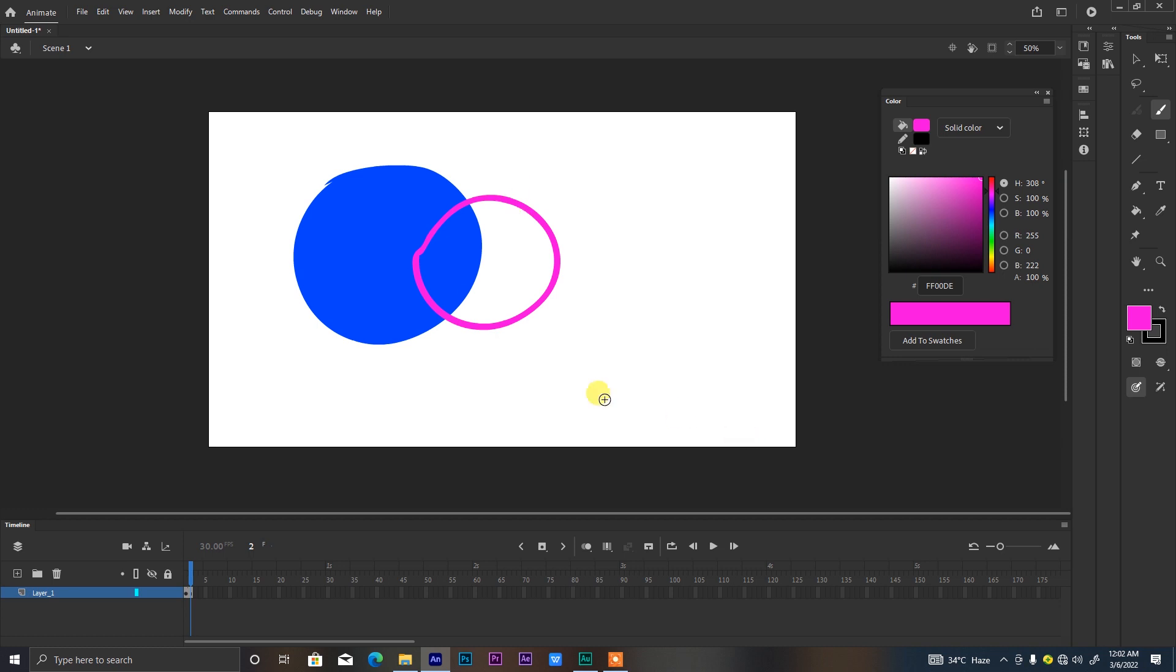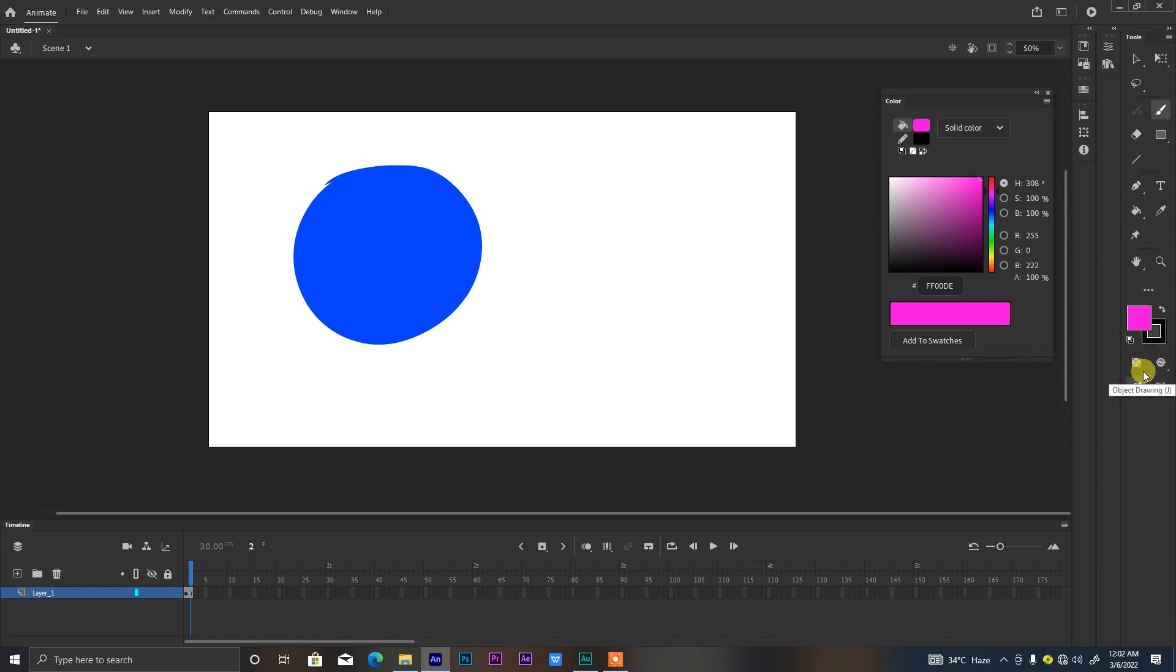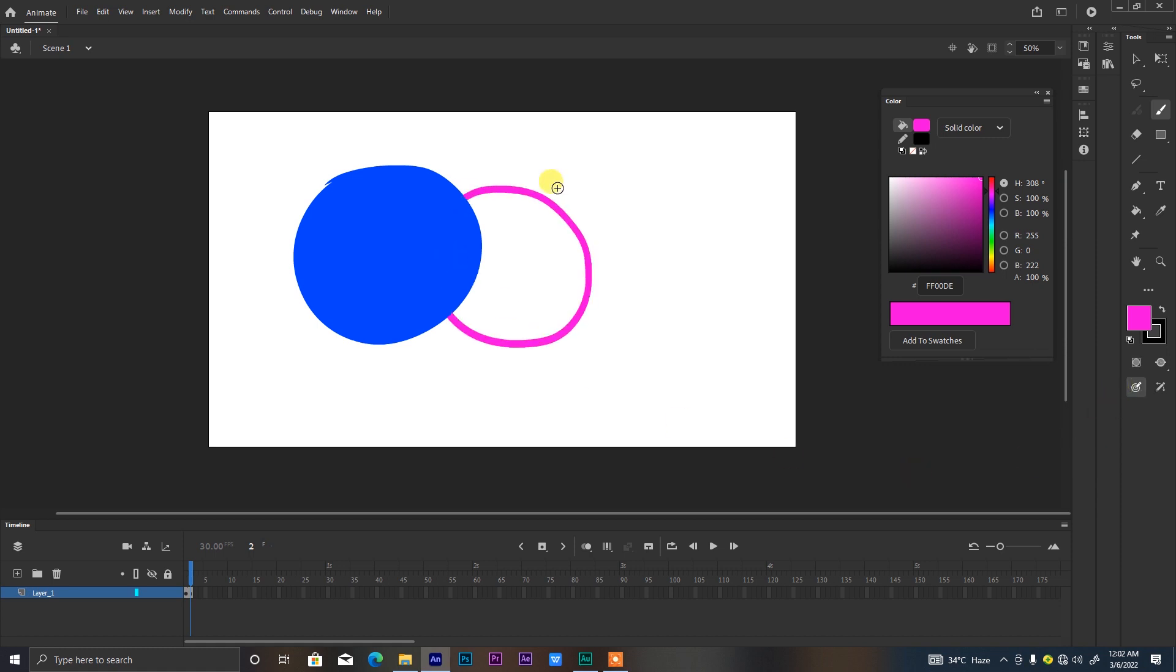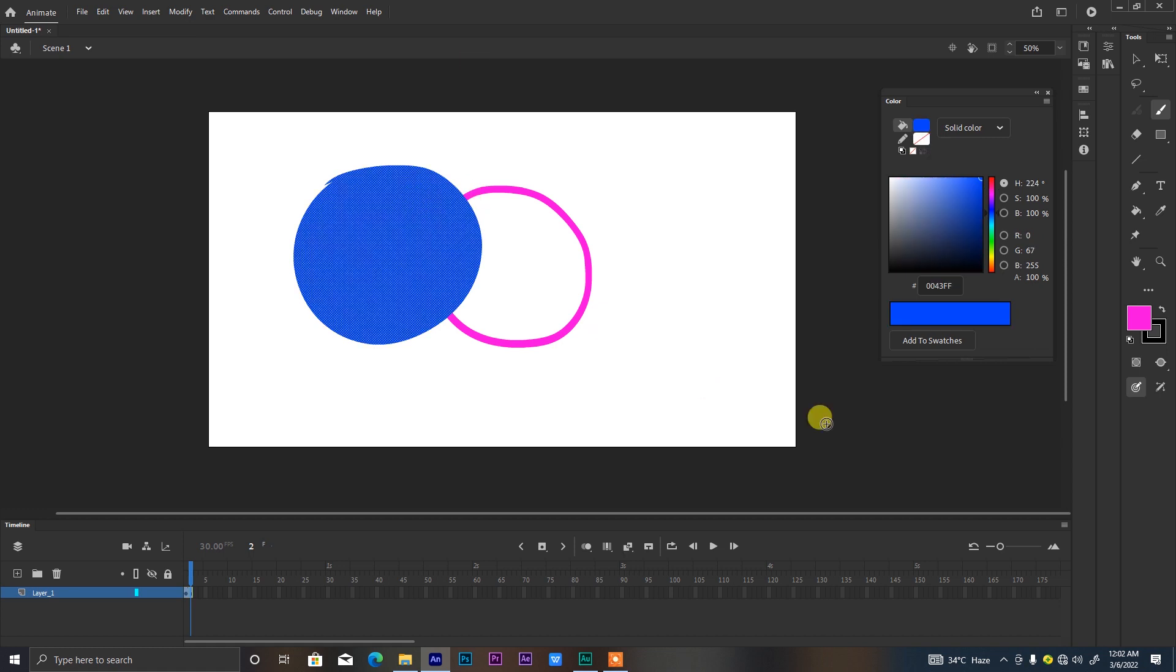Let me undo this real quick. You can come down to where you have your tool panel, come down to where you have this brush mode. Brush mode basically gives you options to paint fill only, paint behind, paint selection, or paint inside. Let's test out what paint behind does. If you click on paint behind and try to draw again over the blue, you'll see it go all the way to the back.